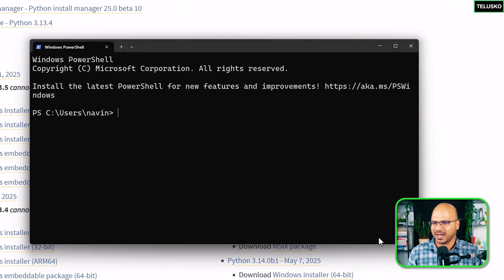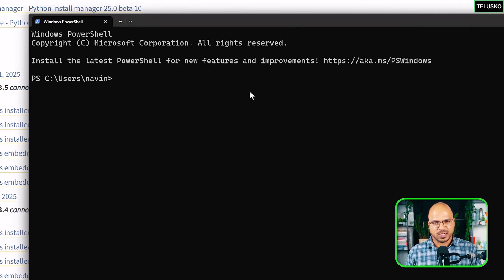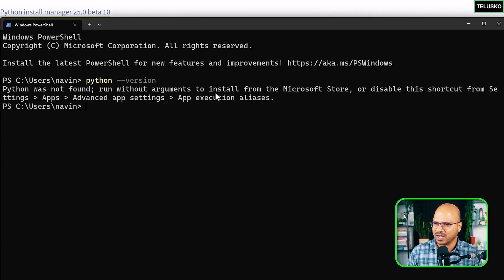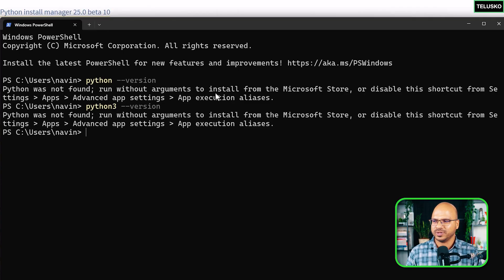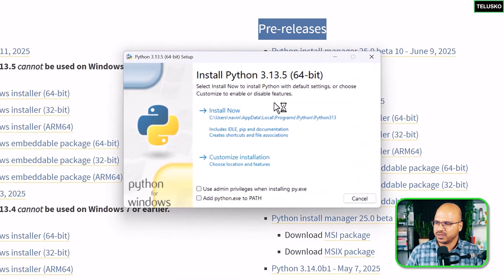Before installing, check whether you already have Python on your machine — if you do, the download isn't needed. Open your terminal and type `python --version`. If you see something like 'Python was not found', you don't have it. Also try `python3 --version` since sometimes Python 3 is installed separately. If neither is found, proceed to install.